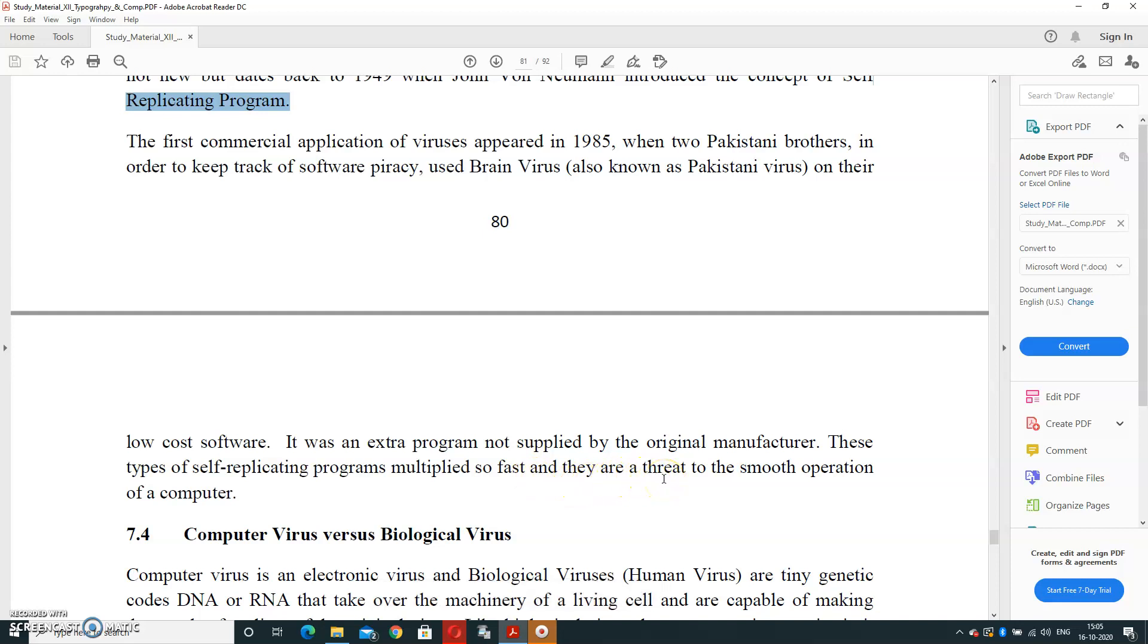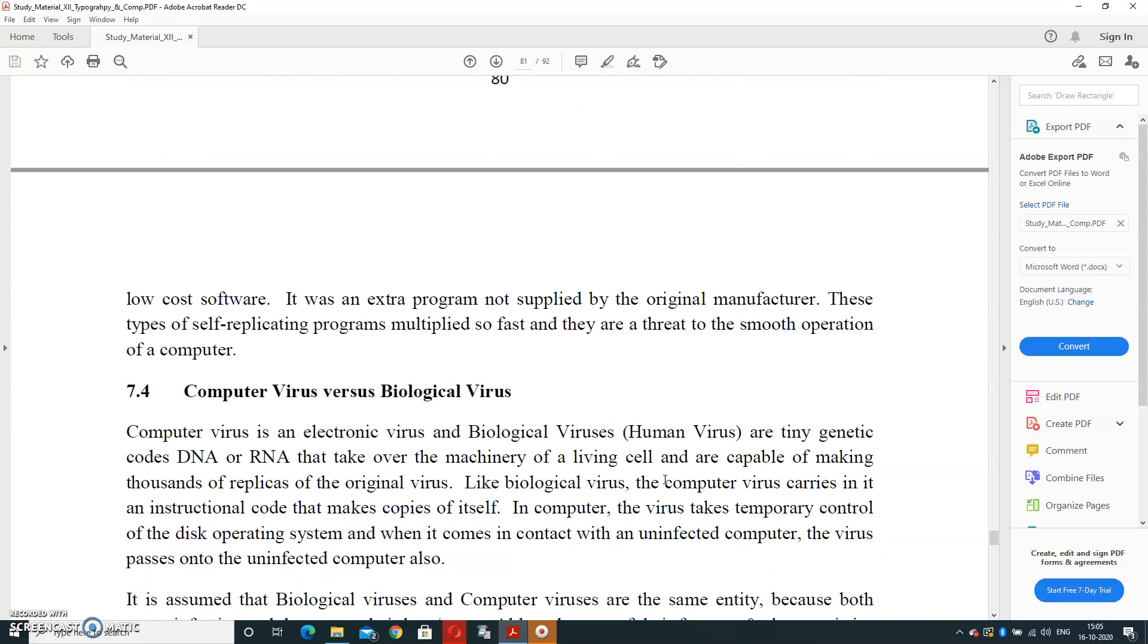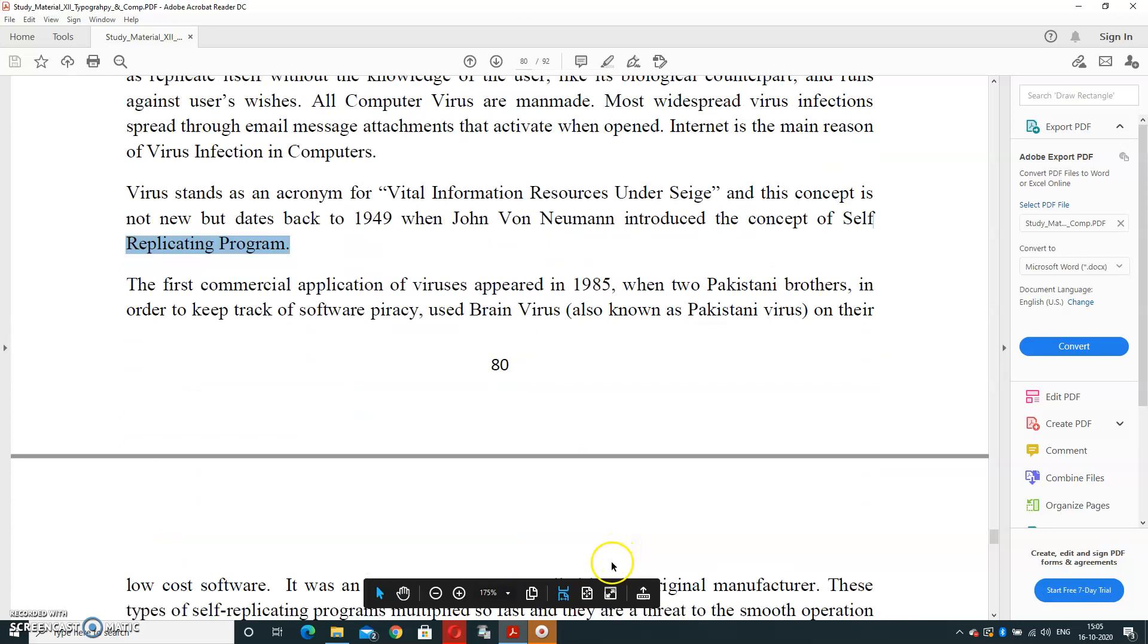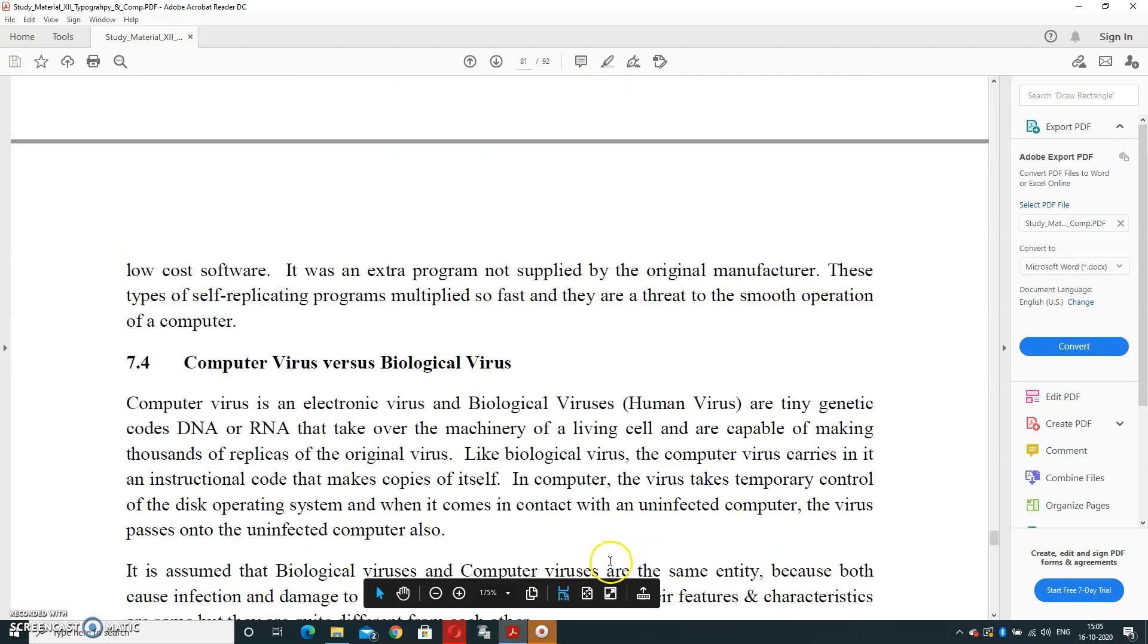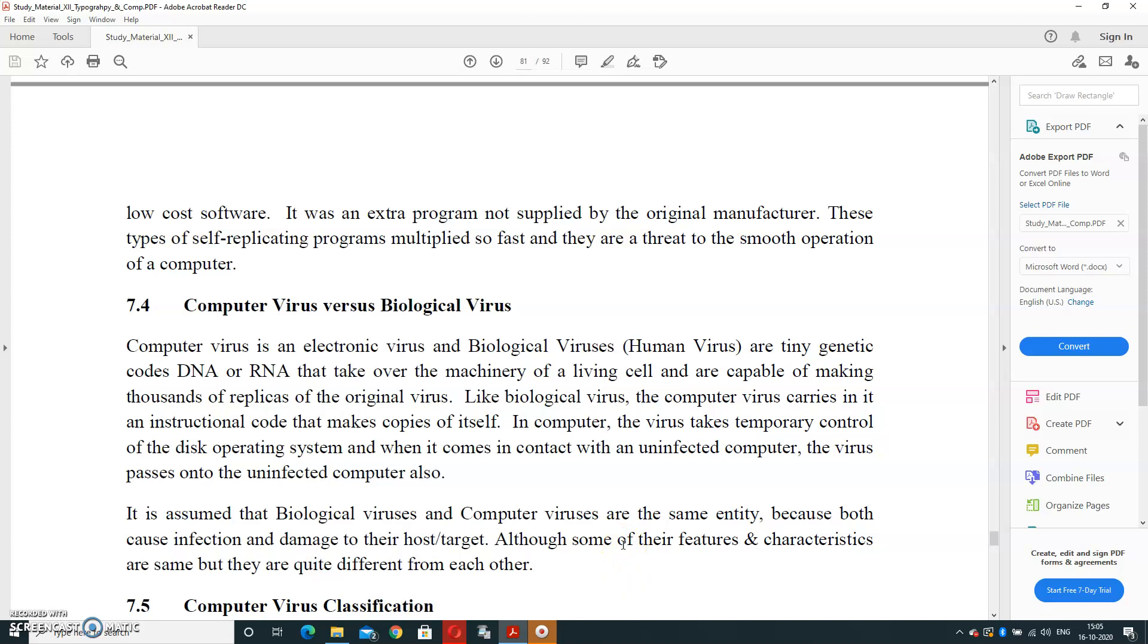The computer and biological virus. Computer virus is an electronic virus, and biological viruses are tiny genetic codes that are DNA or RNA that take over the machinery of a living cell and are capable of making thousands of replicas of the original virus, duplicate copies. Like biological virus, the computer virus carries in it an instruction code that makes copies of itself in the computer. The virus takes temporary control of disk of operating system, and when it comes in contact with an uninfected computer, the virus passes on to the uninfected computer also.